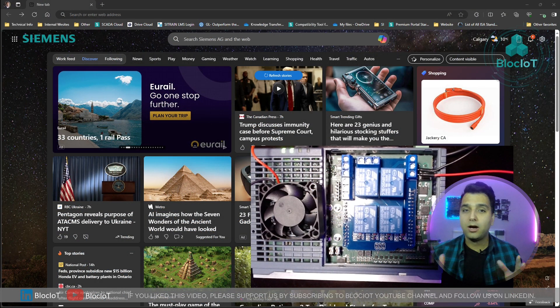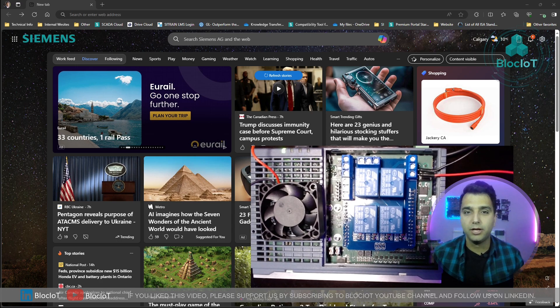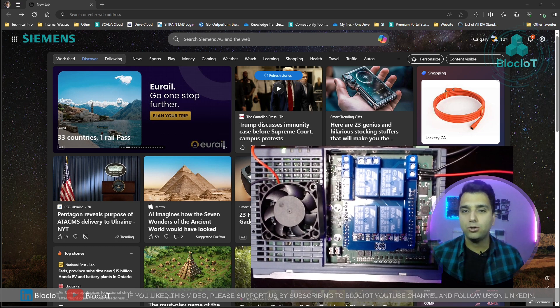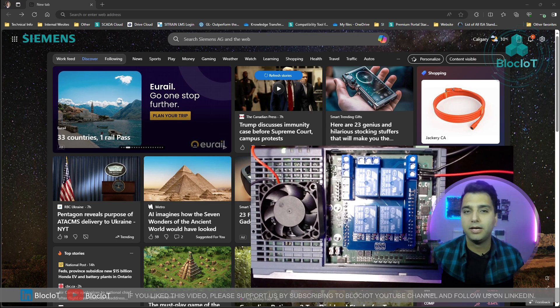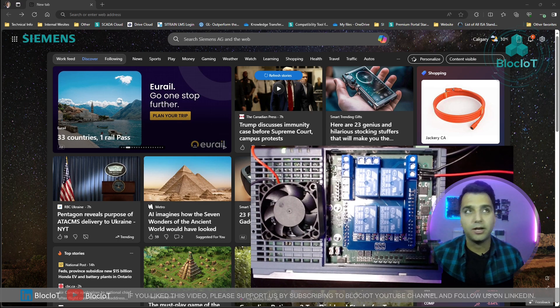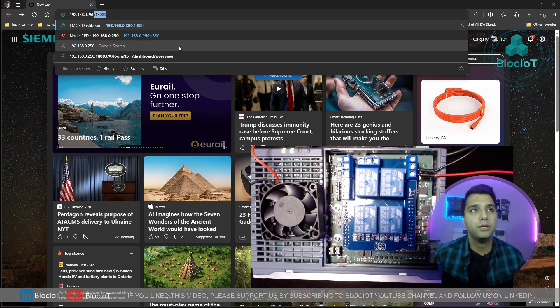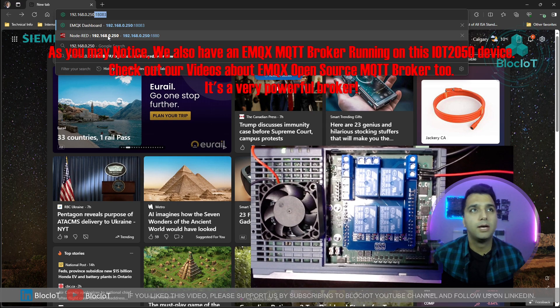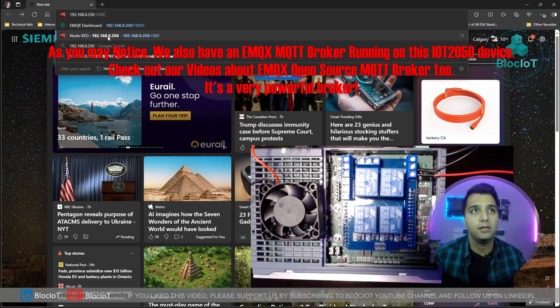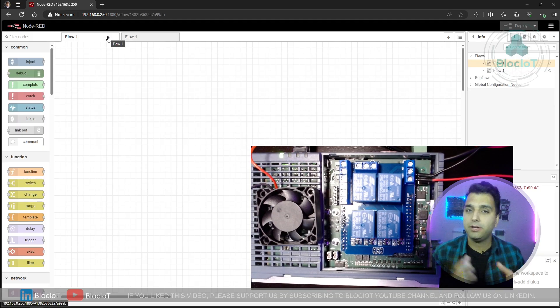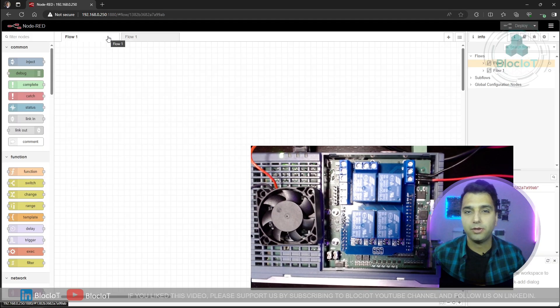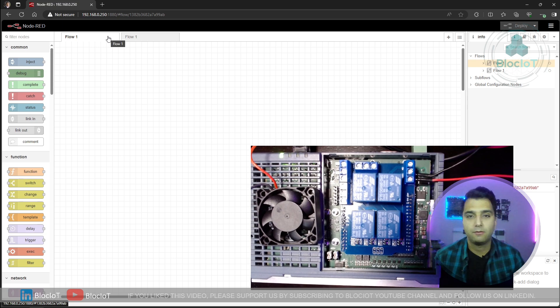Now our hardware is ready and our IoT 2050 is powered up and connected to our network. So we can access Node-RED by entering the IP address of our IoT 2050 and the port number 1880 on any web browser. So let's get started. My IoT 2050 IP address is 192.168.0.250. And to access the Node-RED, I'm just entering the port number 1880. The process is very simple. Node-RED is already installed on your IoT 2050 and you don't really need to install it again.